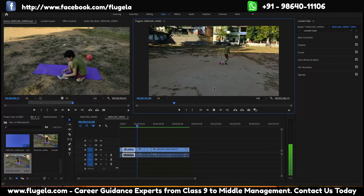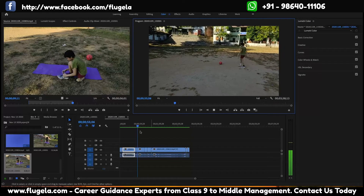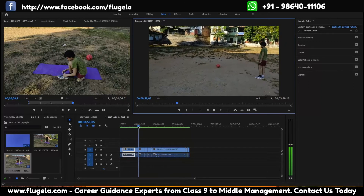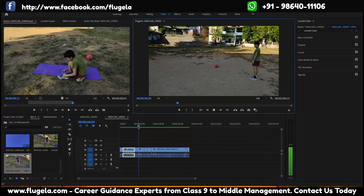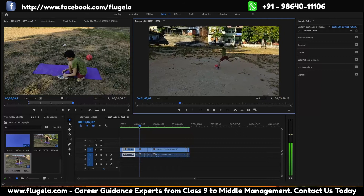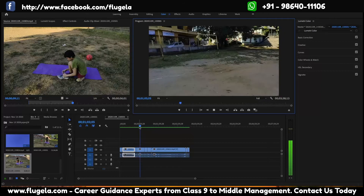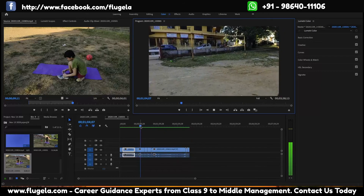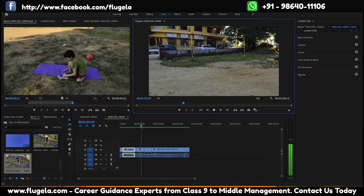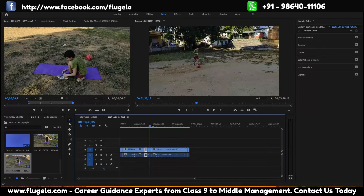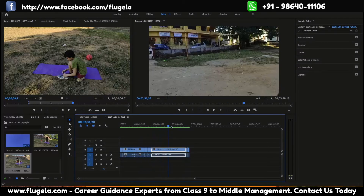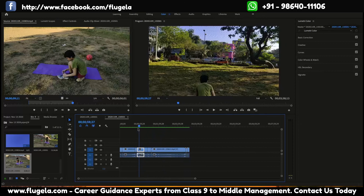So those are the different render bars. If you're working on a project and you're viewing it often, it's better to render it and make the bar green, so you can preview it quickly without any lag.